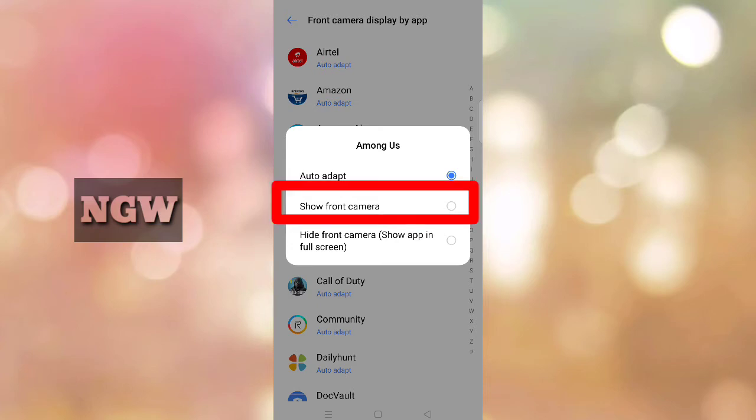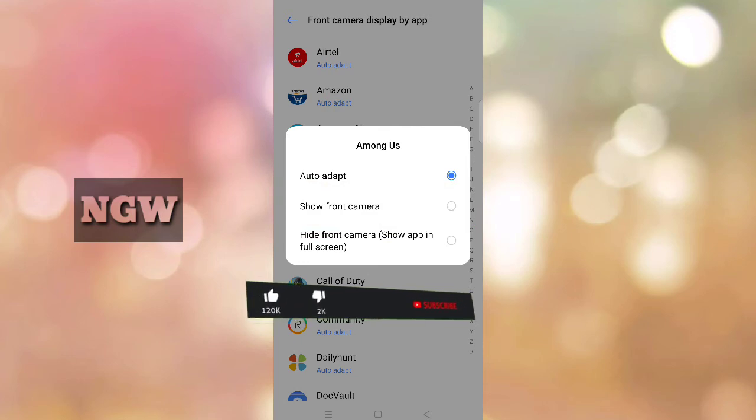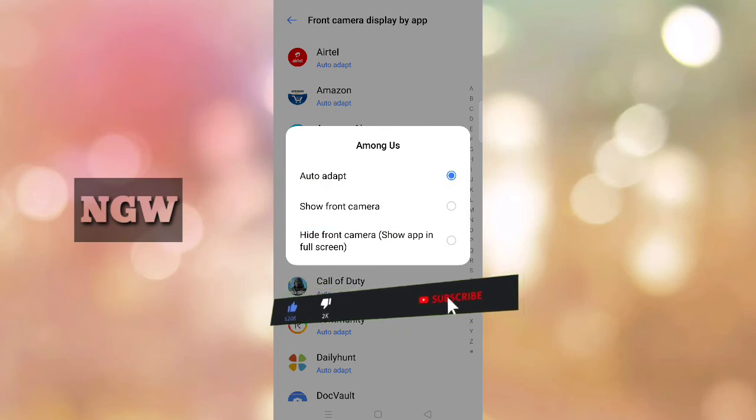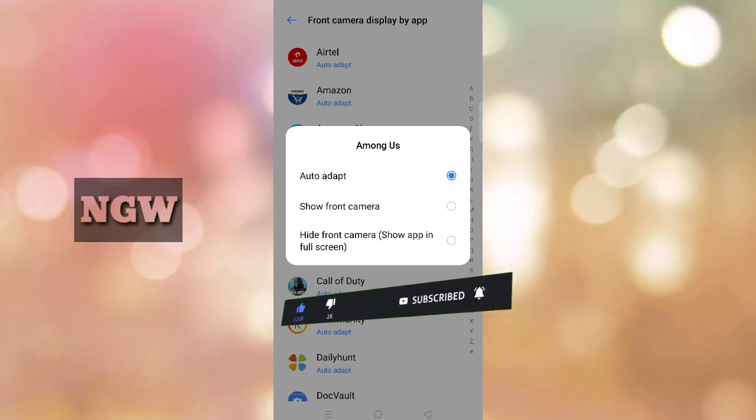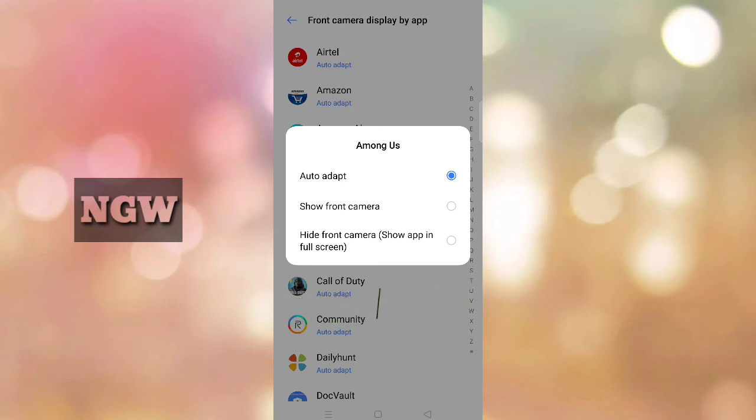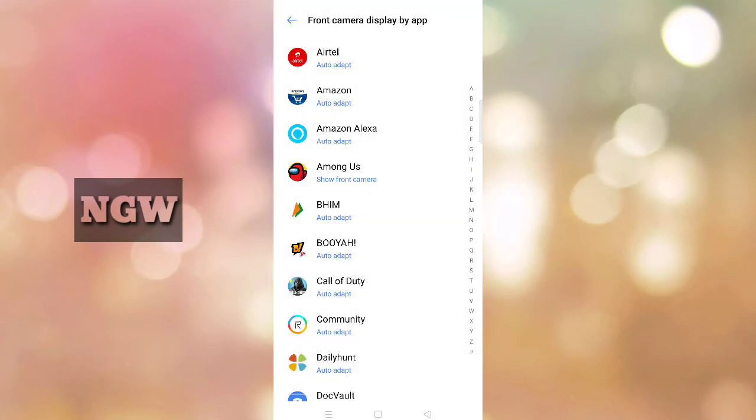You can add apps and enable full screen for each one. I'll show you the option. For any app, you can enable full screen display. Just click on the app and enable full screen to hide the camera notch completely.